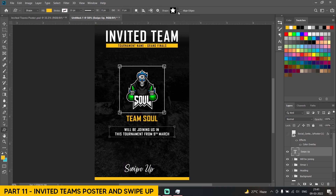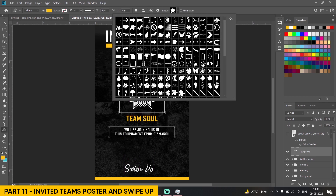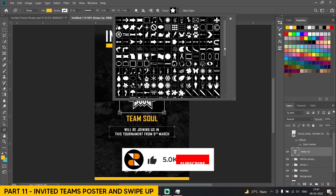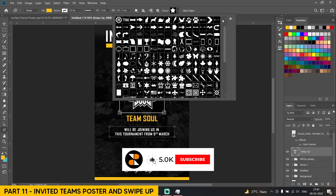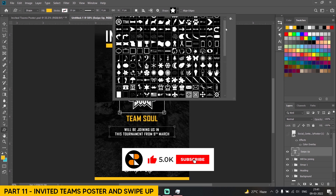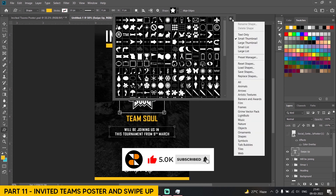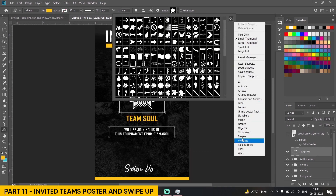Go to Custom shapes. If you don't see these shapes over here, you can add them from here — there are many shapes available. I have added all of them.